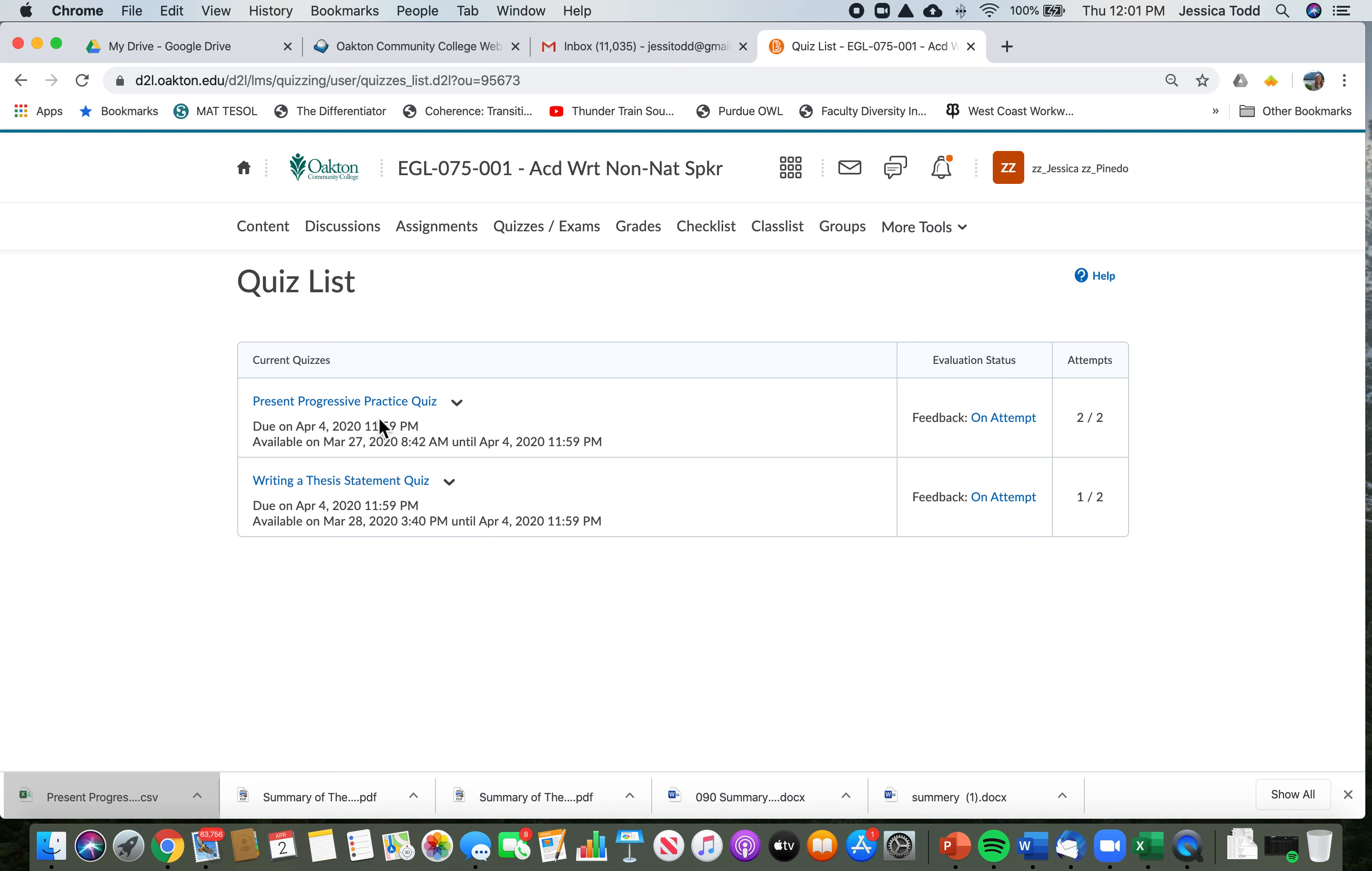For each of these quizzes, you're allowed to try two times. So this student has done two tries or two attempts for the present progressive quiz and one try for the thesis statement quiz. You don't have to do two tries—you can just do one, and if you're happy with your grade, you don't have to do another one. But if you want to get a higher grade, you can try again.